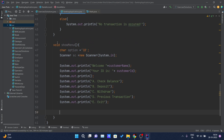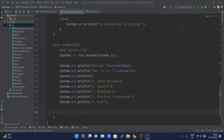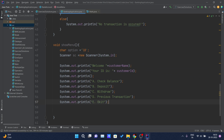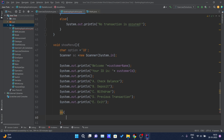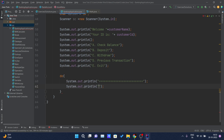The showMenu method will display all these steps inside the console. We don't want the user to have to click the run button multiple times, so we can provide a loop. Inside the loop the user can use the application as many times as they want, and whenever they are done, they can simply type 'e' to exit. For this I will be using a do-while loop.